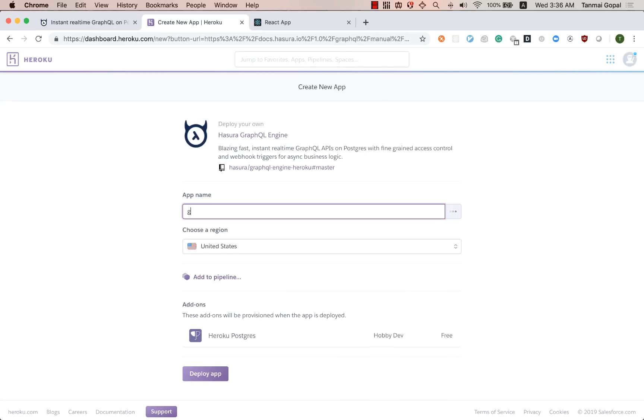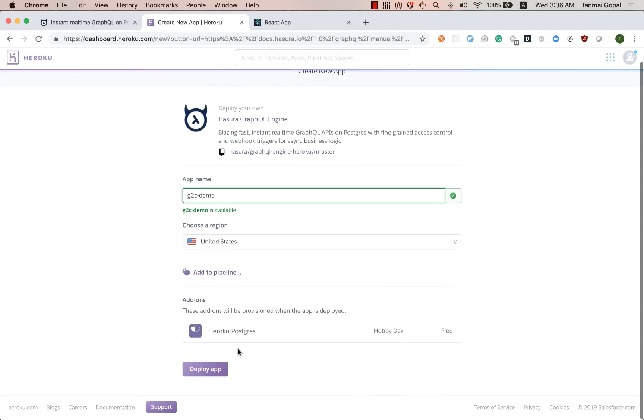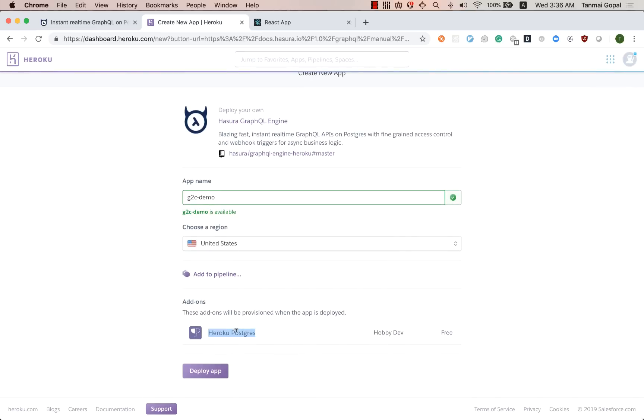Let's call this app G2C Demo and we get a Postgres database. So let's deploy that.